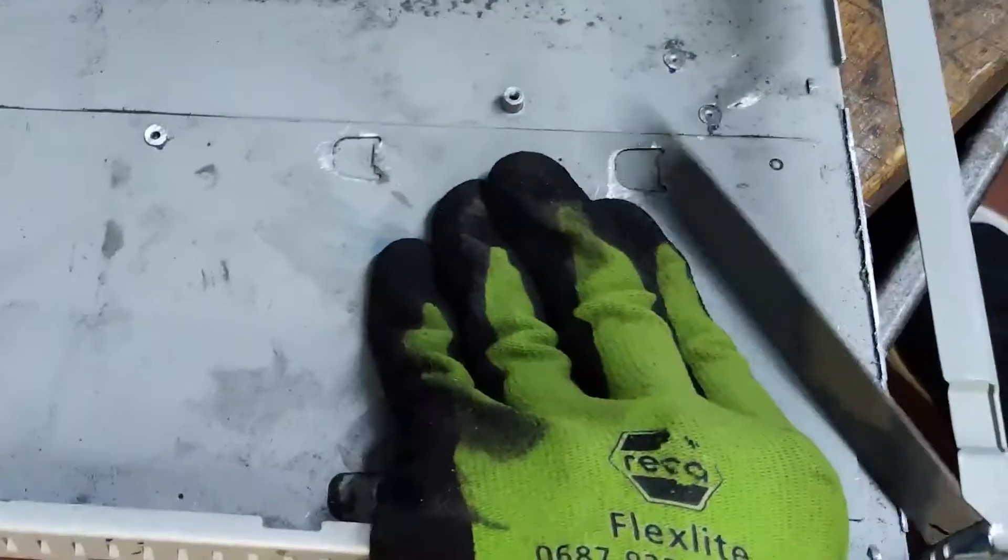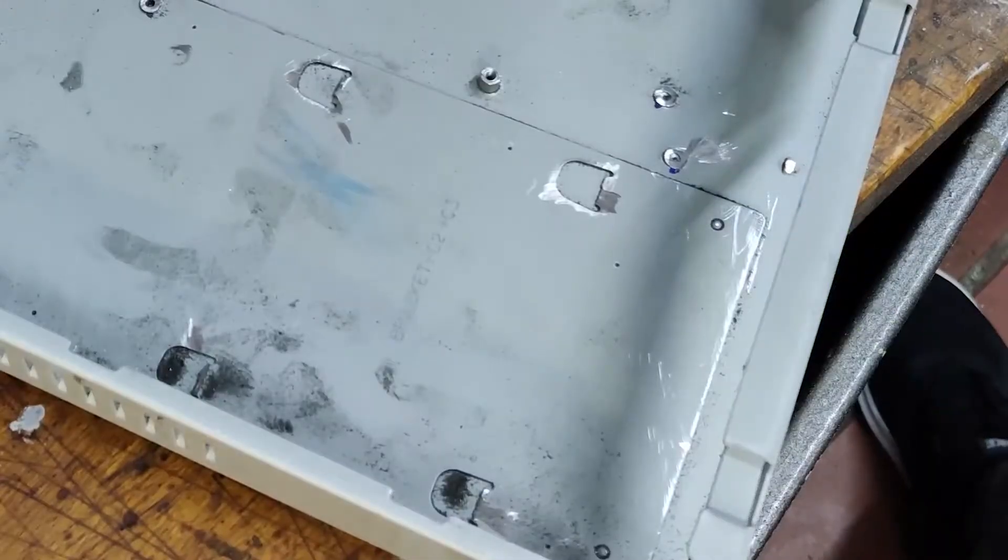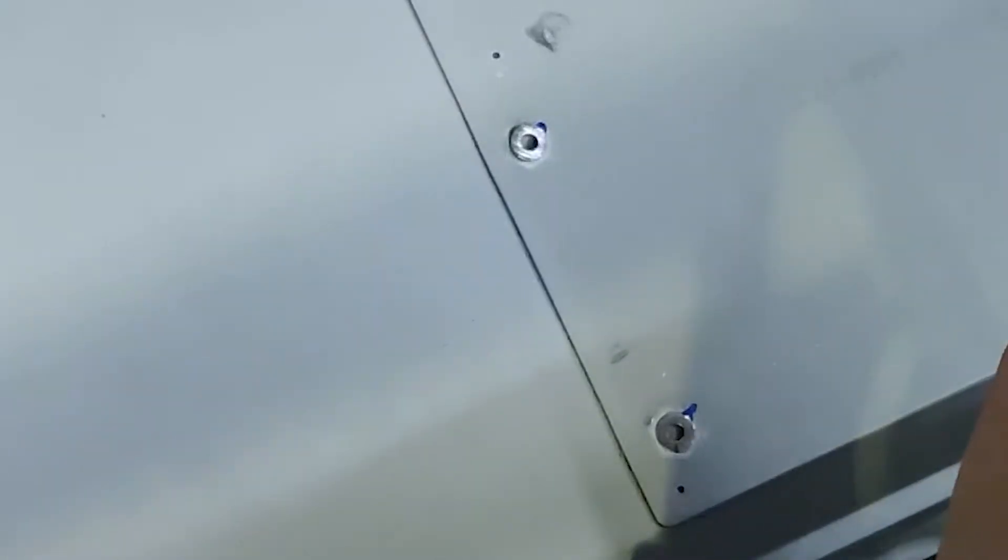After sanding down all sharp edges and cleaning the dust from the case, I covered all the exposed bits of metal left over from the standoffs with electrical tape.